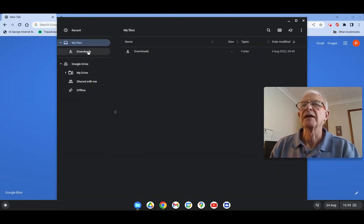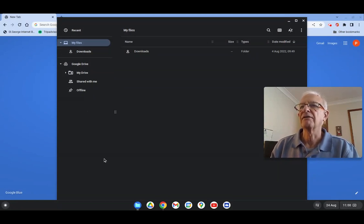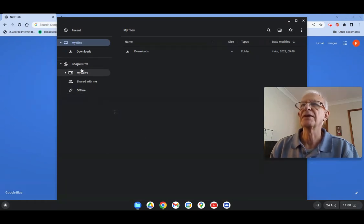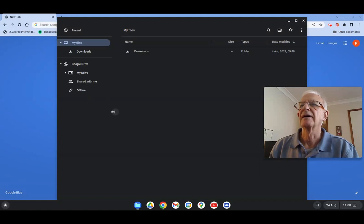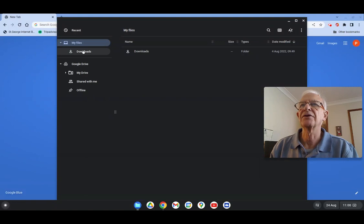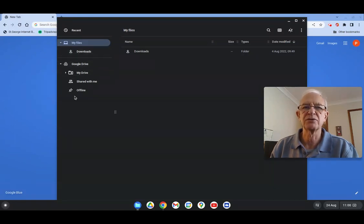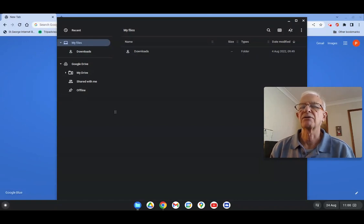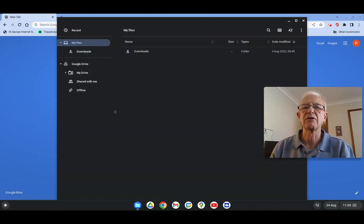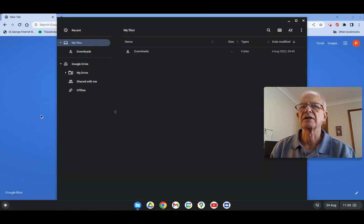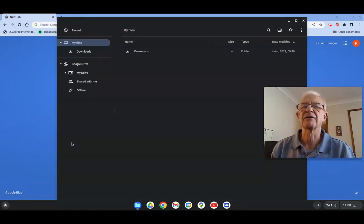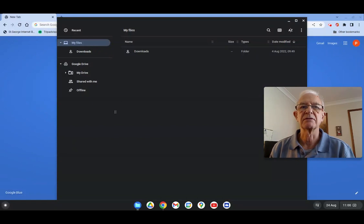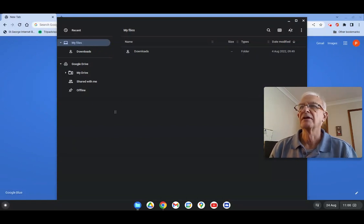But in the event of something drastic going wrong with this machine, the only things that you would lose are your local files. None of this, of course, would be lost. So if you have a Chrome OS Flex or a Chromebook, if something happens to that machine, either the local storage fails or the machine is stolen or lost, then all you would lose is whatever's in this Downloads folder.